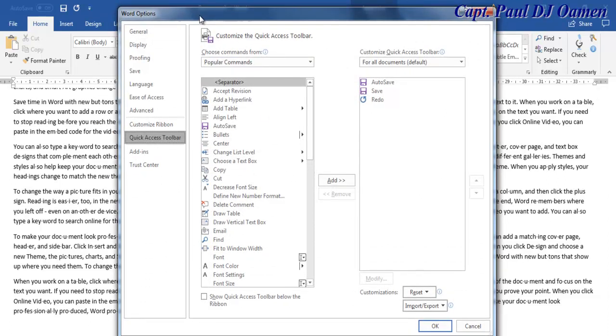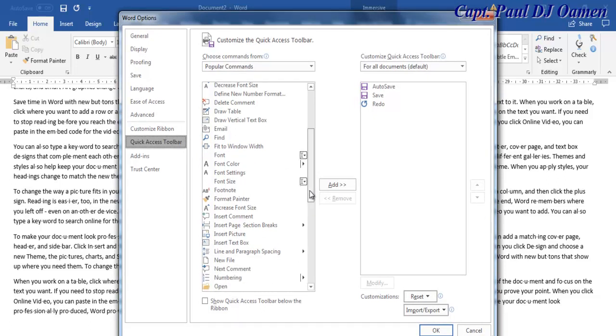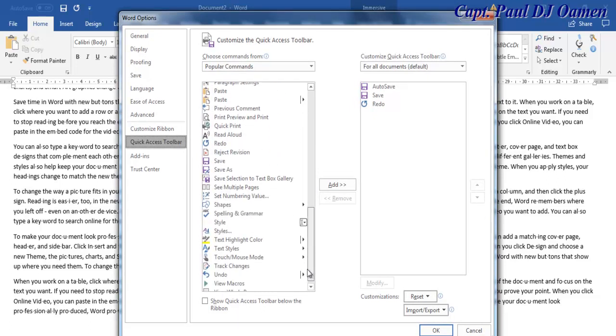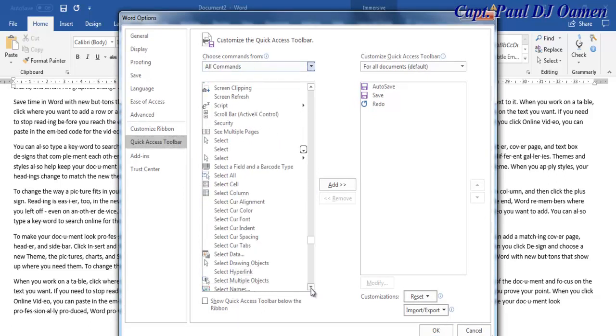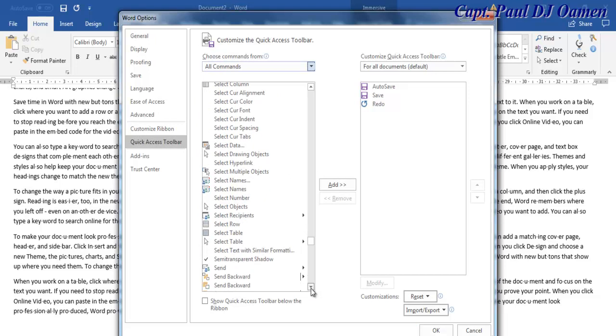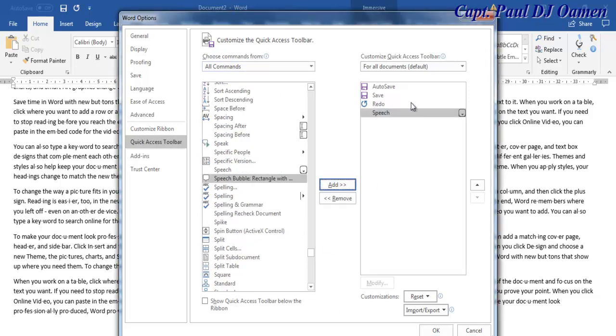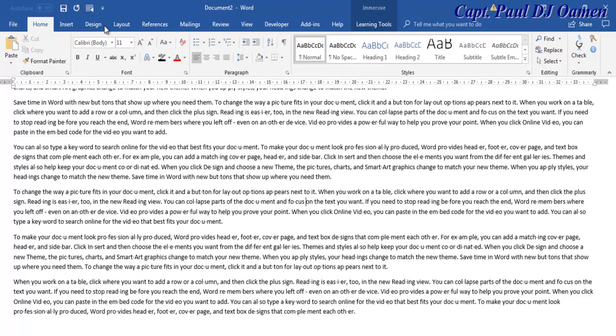Right in here, once you go in this dialog box, let's look for Speech right here. Right there, that's the Speech. Select the Speech and add it to your area where you want it, then click on OK.